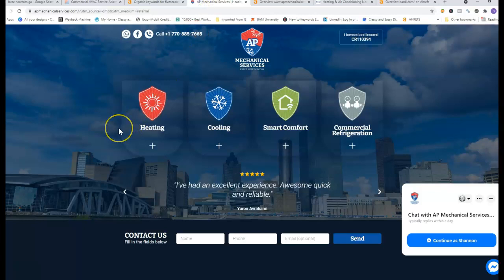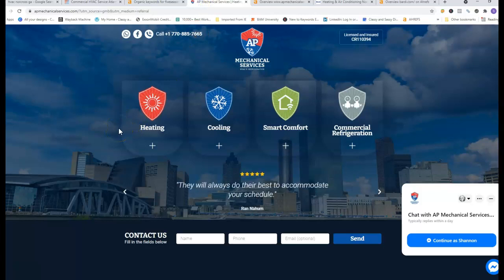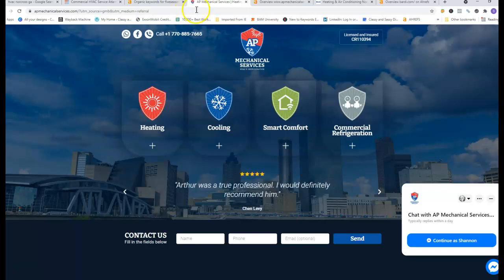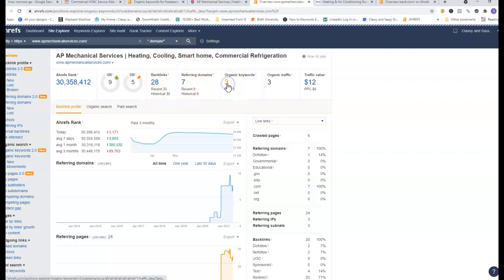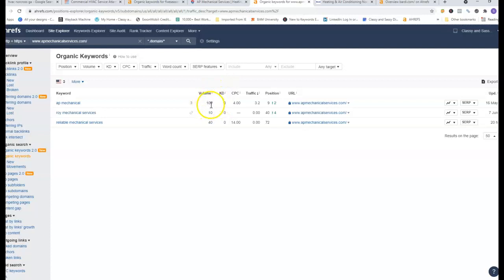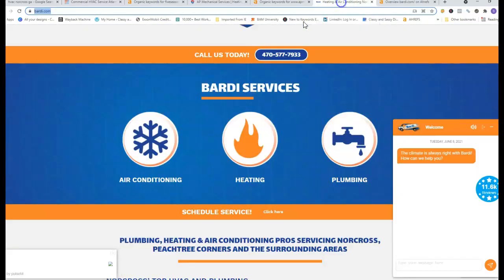So I went ahead and pulled up one of your competitors that's outranking you and as you can see they don't have any content or anything really on their homepage. They have 28 backlinks, 7 referring domains and 3 organic keywords. A hundred people are searching them in particular a month and reliable mechanical services 40 so they could definitely use some more keywords too.